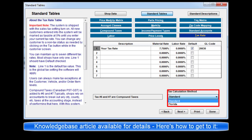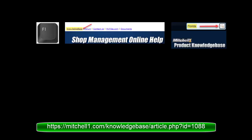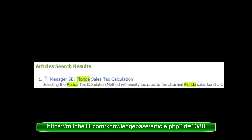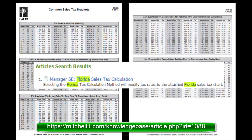A Knowledge Base article is available to confirm proper configuration. Press the F1 key for help. Click on the Knowledge Base link on the left. Then enter Florida in search. Select the Florida Sales Tax Calculation article from the search results.